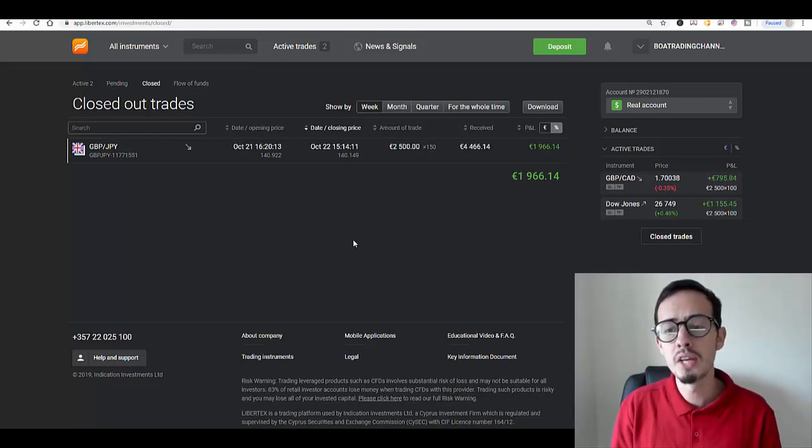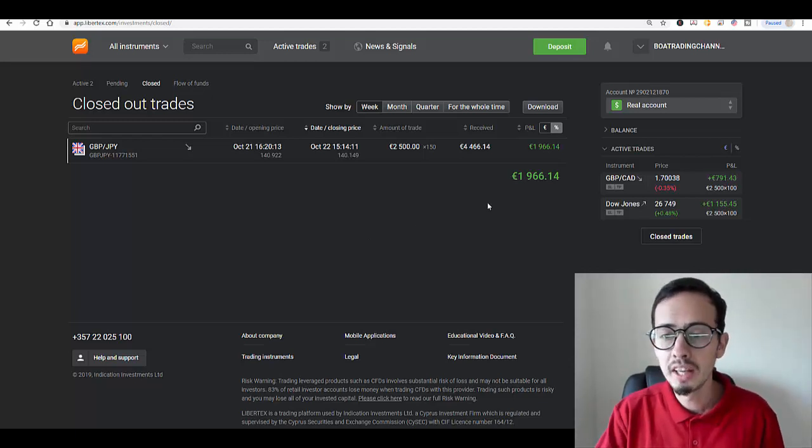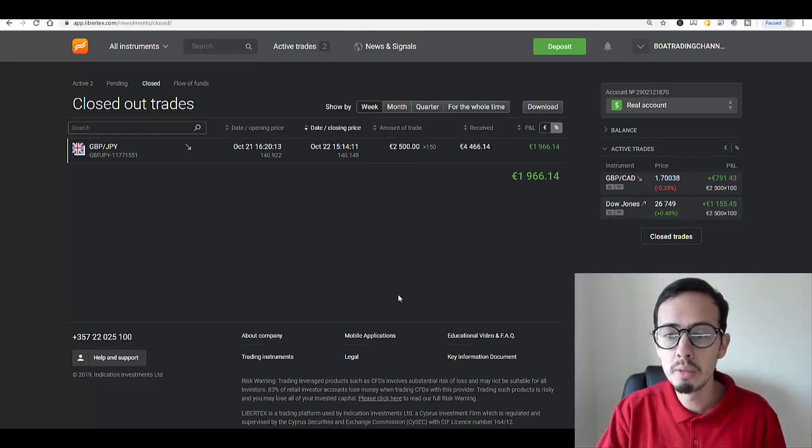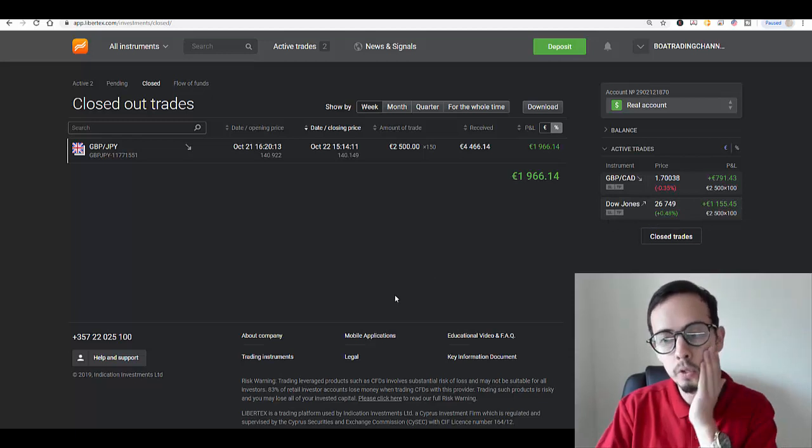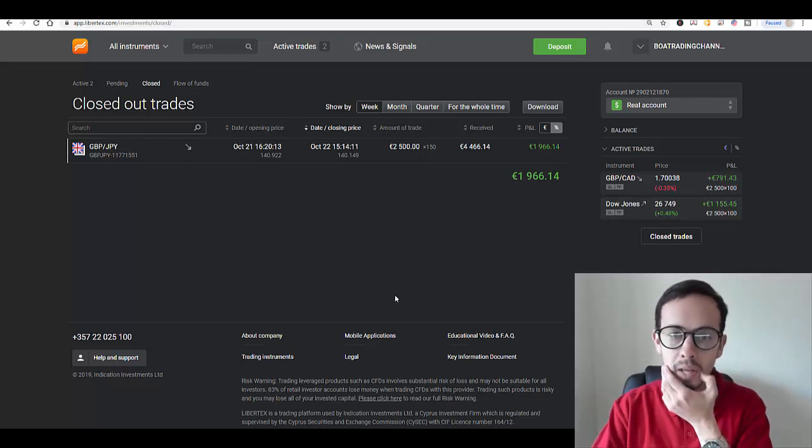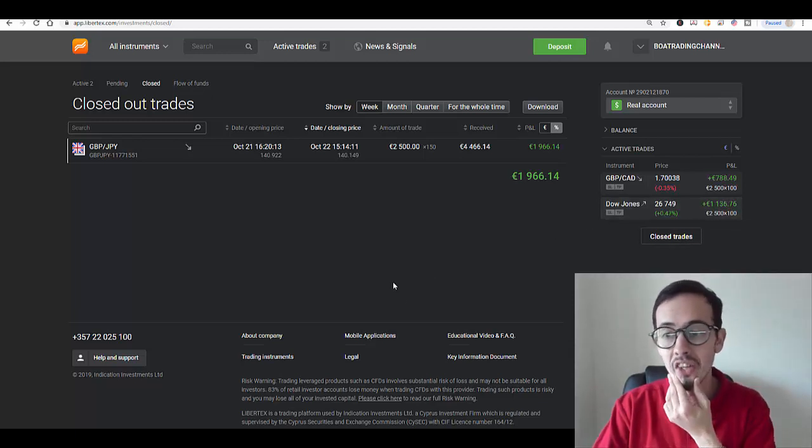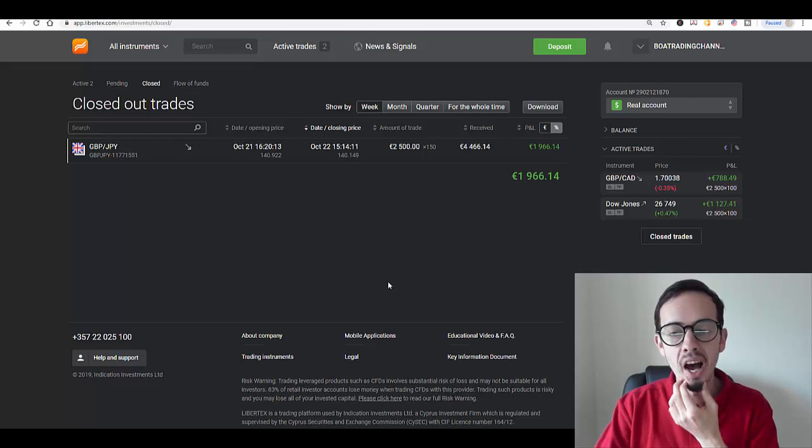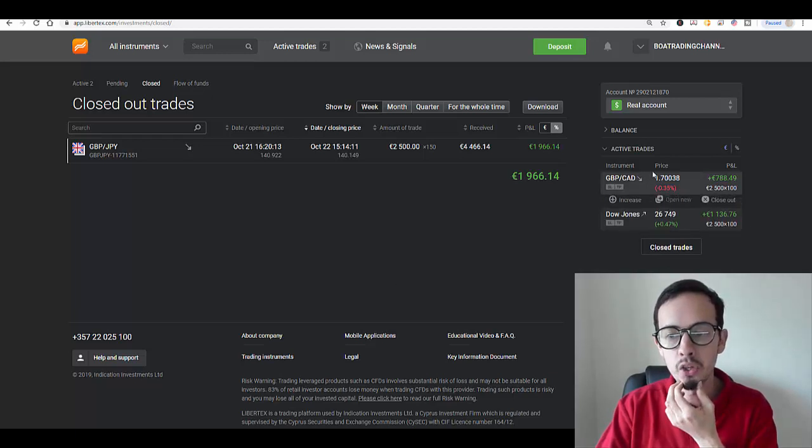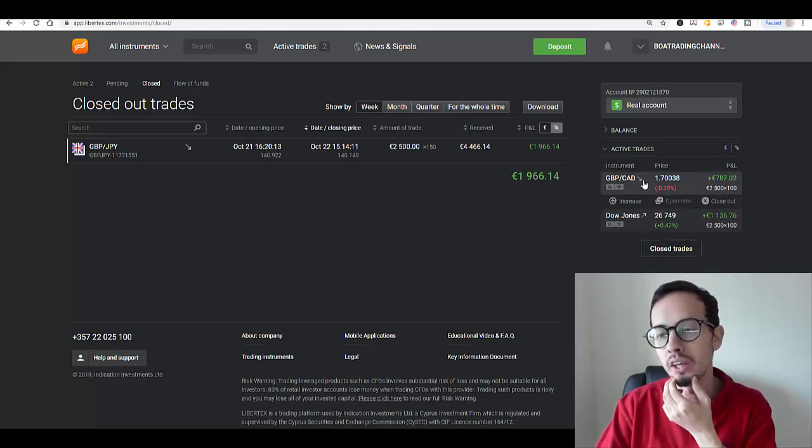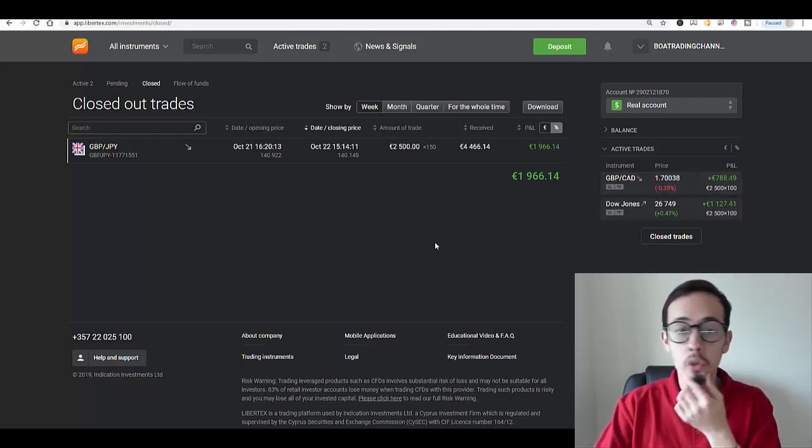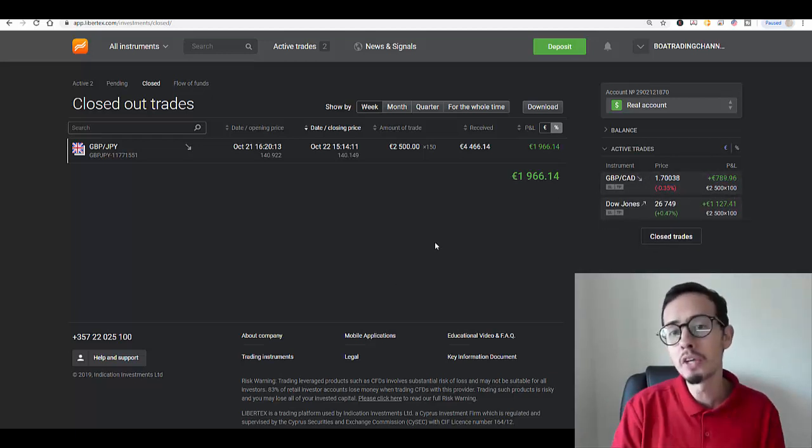My next trade that I should close is GBP CAD because the price for GBP CAD is starting to go up, and the picture for this doesn't look great either.